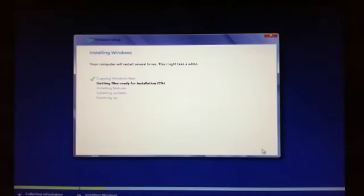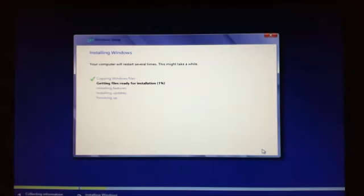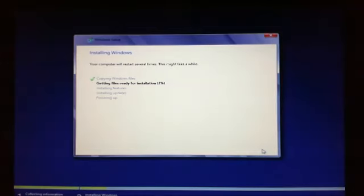Alright, so this will actually take some time, probably about 10 to 20 minutes depending on the speed of your Mac. So what I'll do is I'll just pause the video, and once this gets to the end there I'll start the video back up and show you the rest of the install. Alright, see you then.